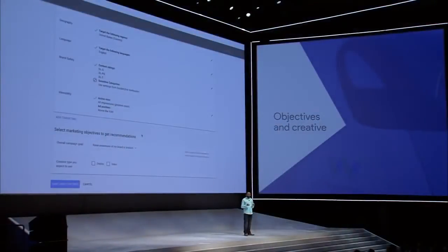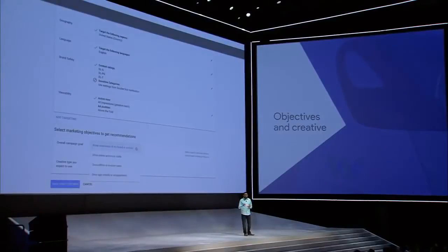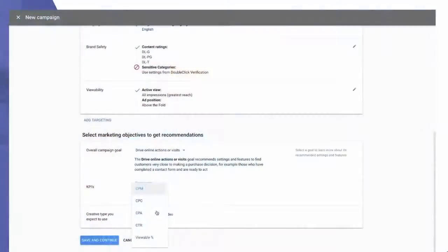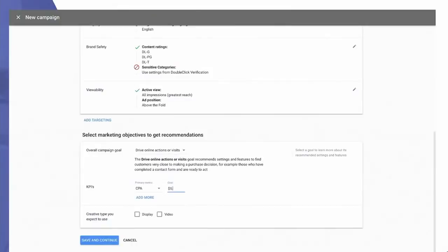Next, you'll tell DoubleClick what your primary marketing objective is for the campaign. We've got you covered whether you want to build awareness or influence consideration, right through to driving action and repeat business. In this case, you've been running an awareness campaign already for the new model and you're on track to hit your GRP goal, so now you want to get people to come into the dealership and take a test drive.